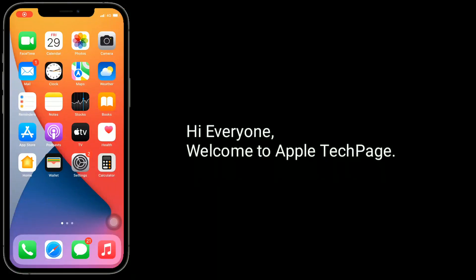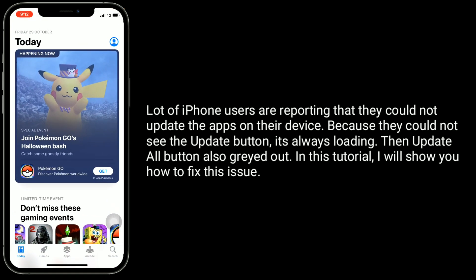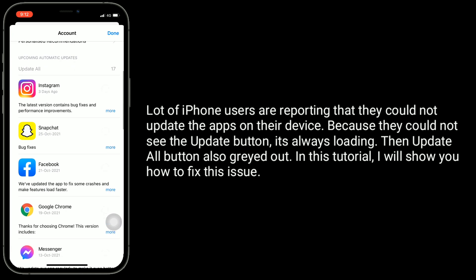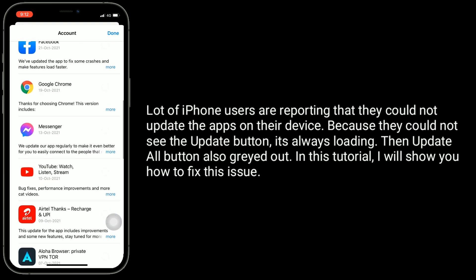Hi everyone, welcome to Apple Tech Page. A lot of iPhone users are reporting that they could not update the apps on their device because they could not see the update button — it's always loading. The update all button is also grayed out. In this tutorial, I will show you how to fix this issue.